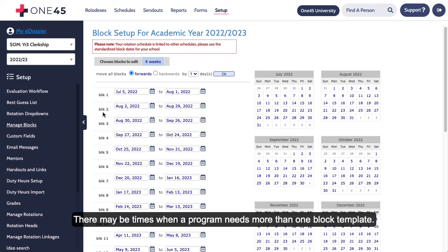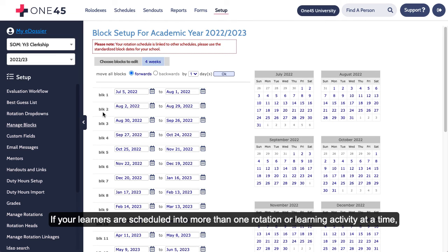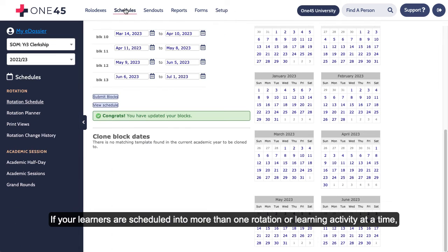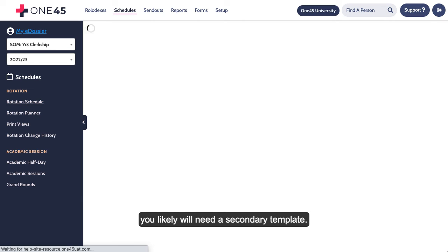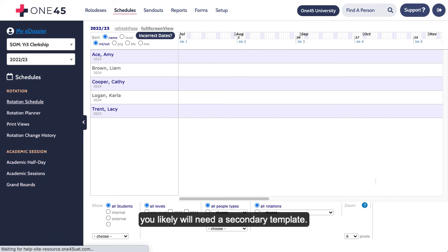There may be times when a program needs more than one block template. If your learners are scheduled into more than one rotation or learning activity at a time, you likely will need a secondary template.